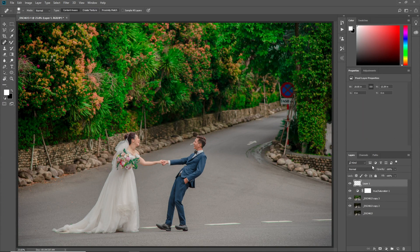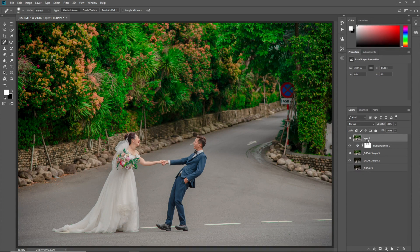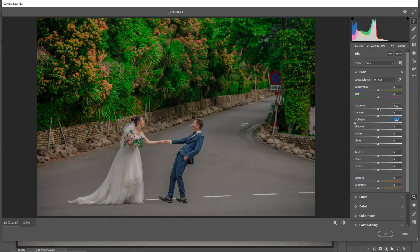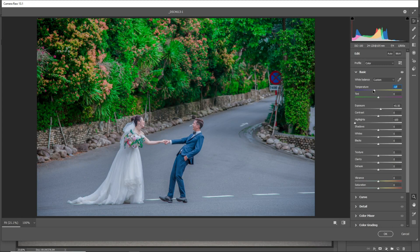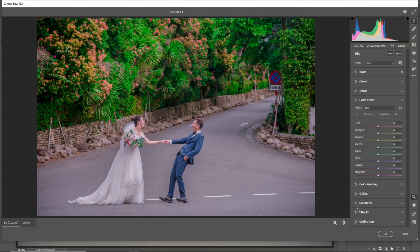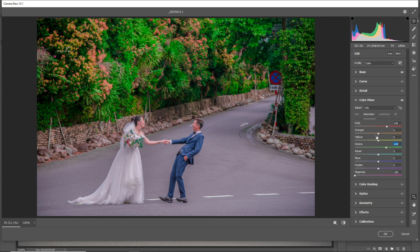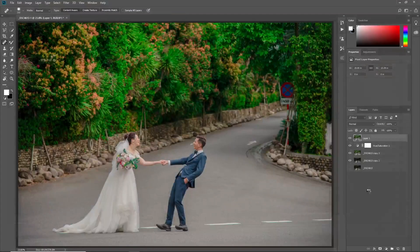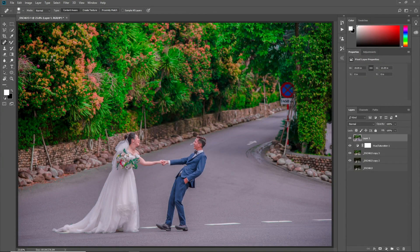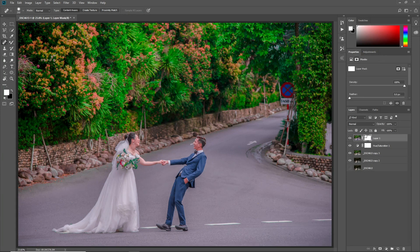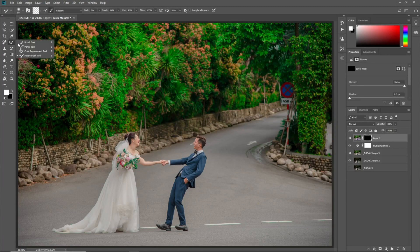Now press Ctrl Shift Alt E to make a merge layer, then press Ctrl Shift A to open Camera Raw. I want this layer to only affect the greenery but it's affecting the whole image, so click here to make a mask around it, then press Ctrl I to invert it, then select the Brush tool.